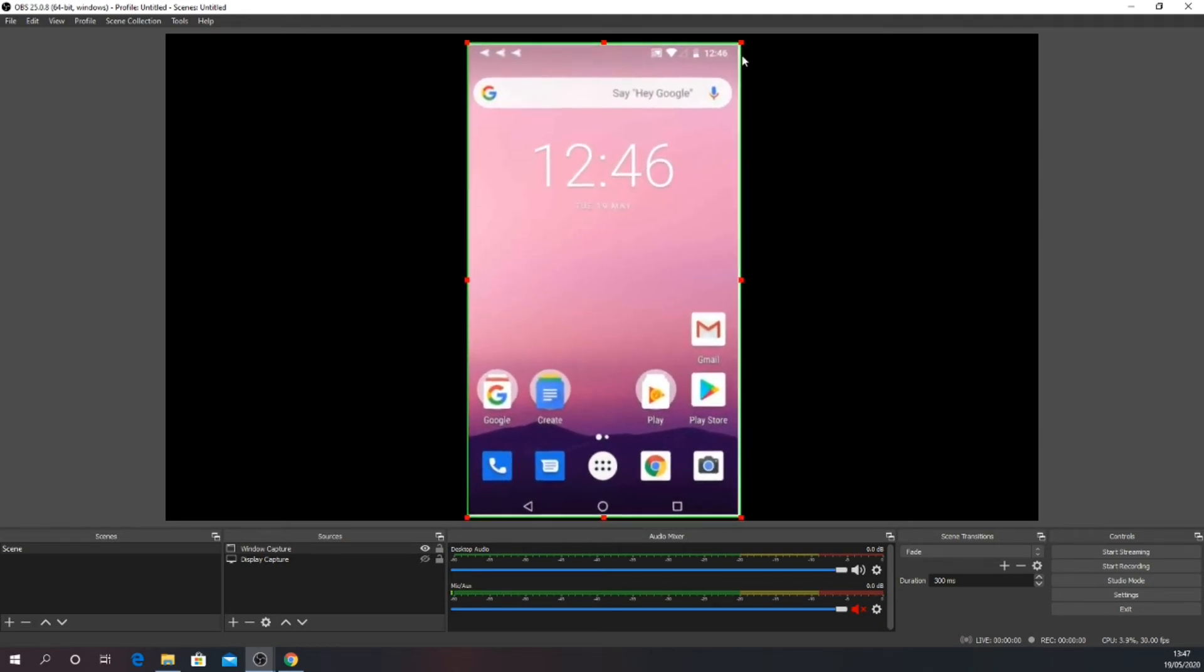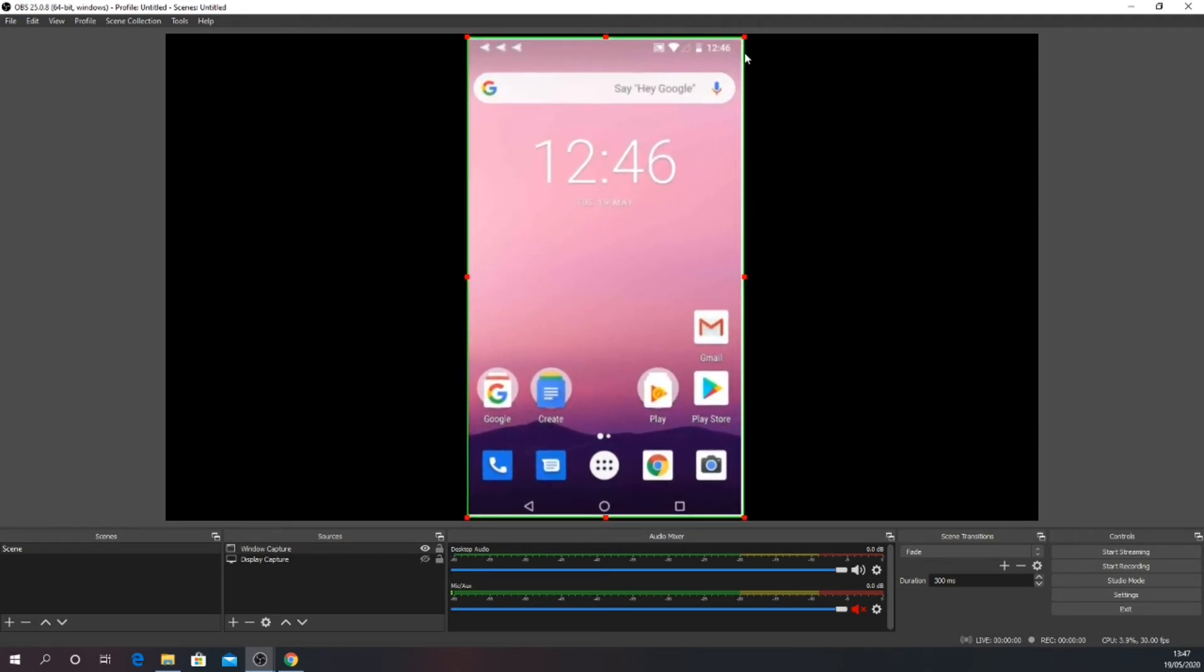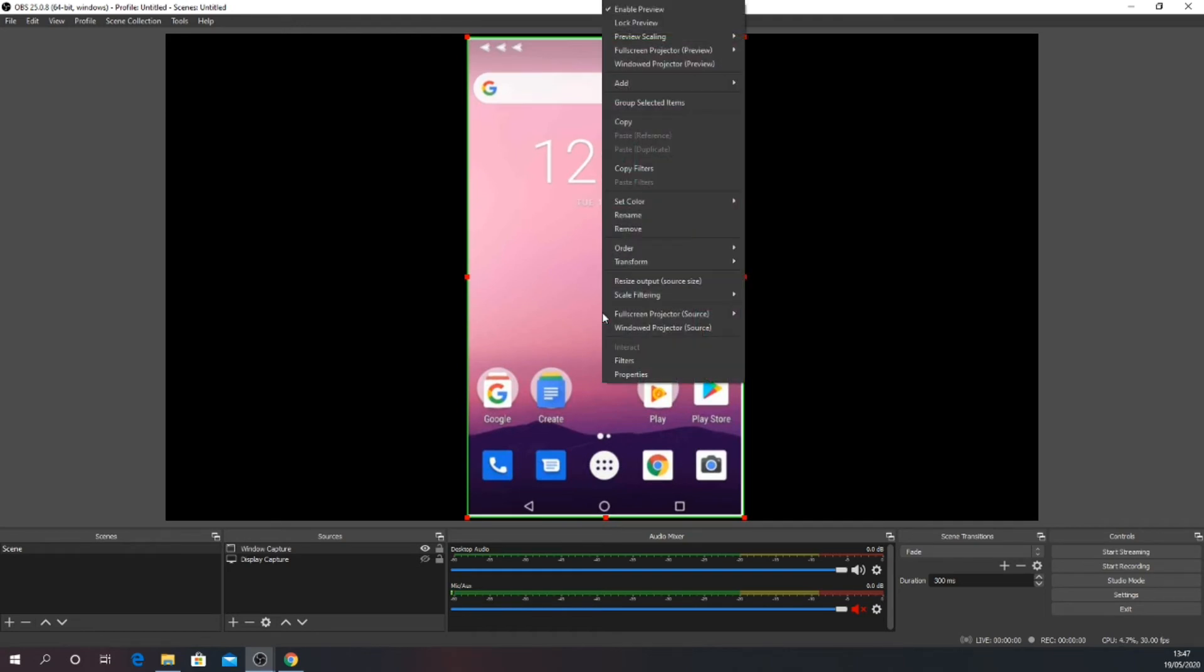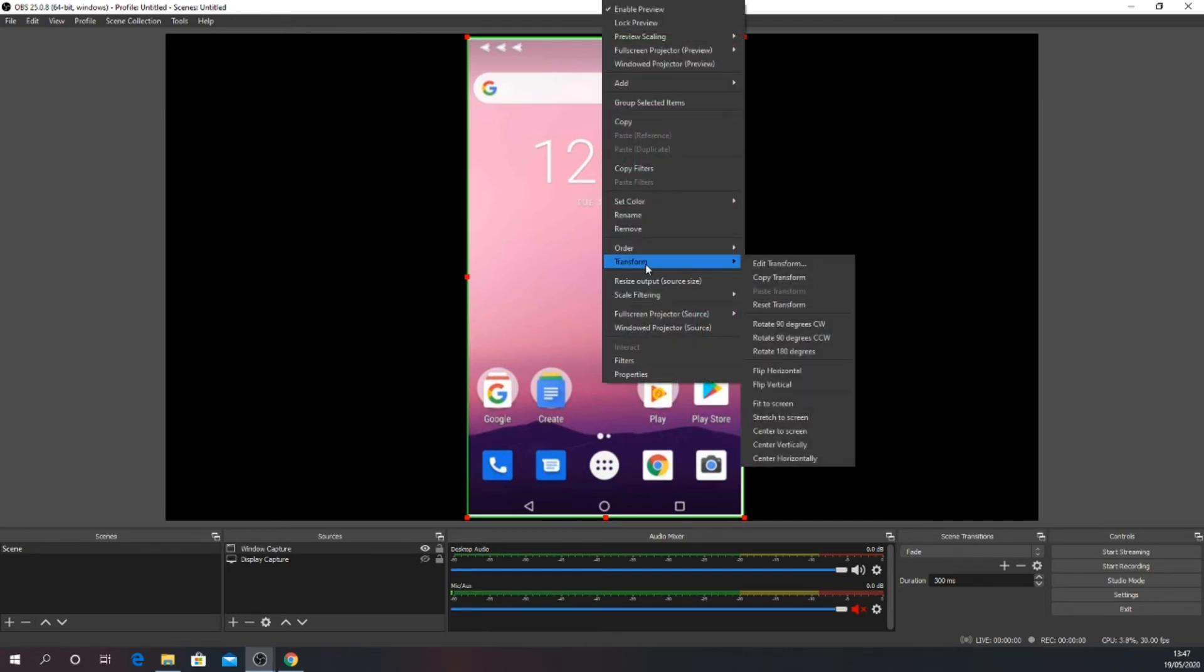Once you have the desired area, you can resize by releasing ALT and using the boundary node. When you are happy with the size, you can either position manually or right-click the captured area, click transform and send it to screen.